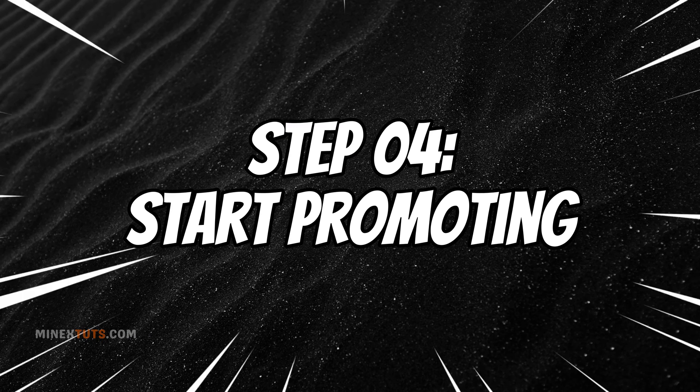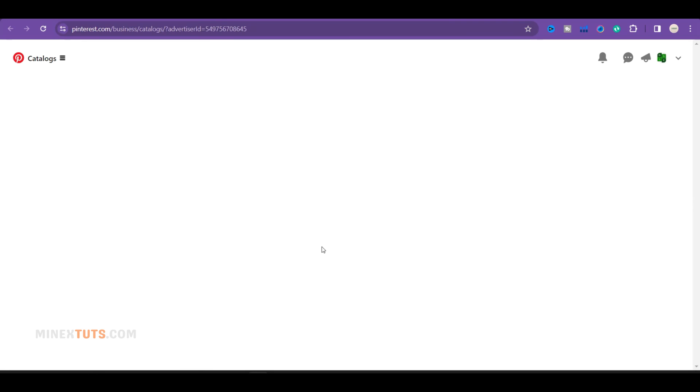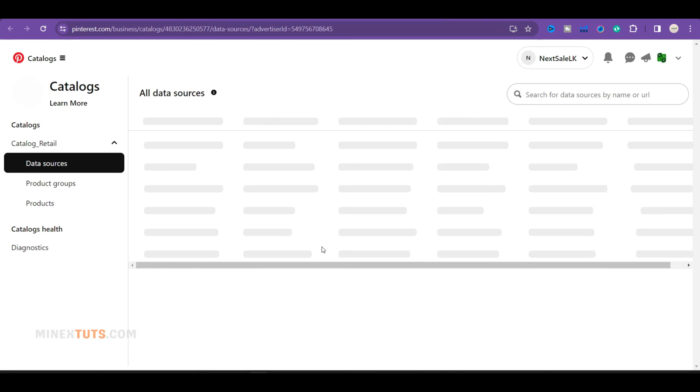Step four, start promoting. Once your products sync to Pinterest as rich product pins, you can promote them through ads, boards, and more.